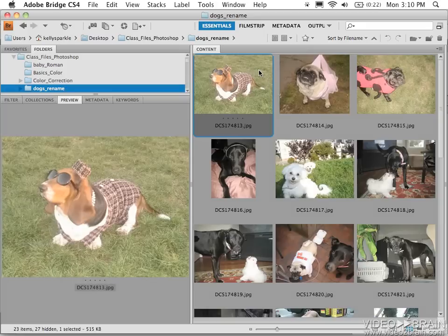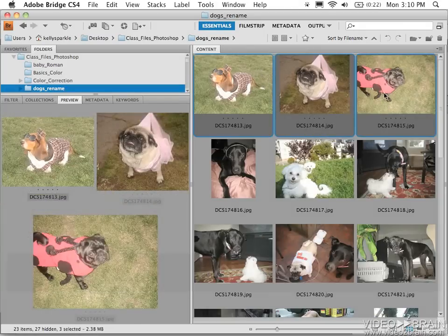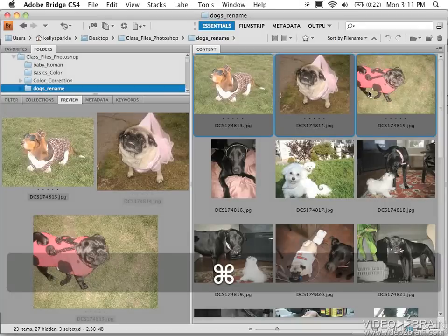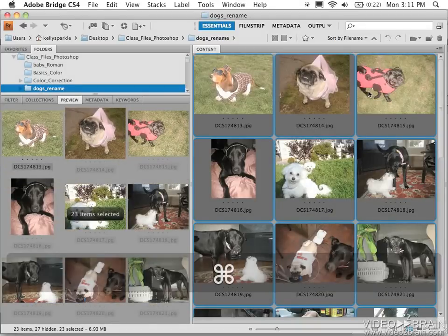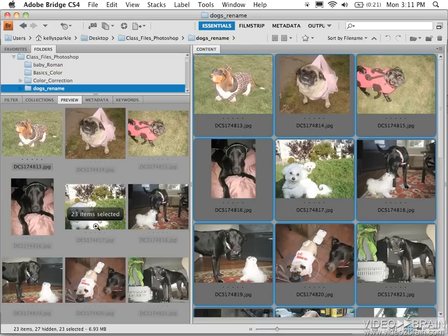I can click once on an individual image, or shift click on a series to just rename these three. Or I can hit Command A on the Mac, or Control A on PC to select all to rename all. And the preview window shows me that I have 23 items.